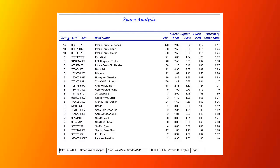Here's the Space Analysis report. It tells you the linear, square and cubic feet taken up by each product.